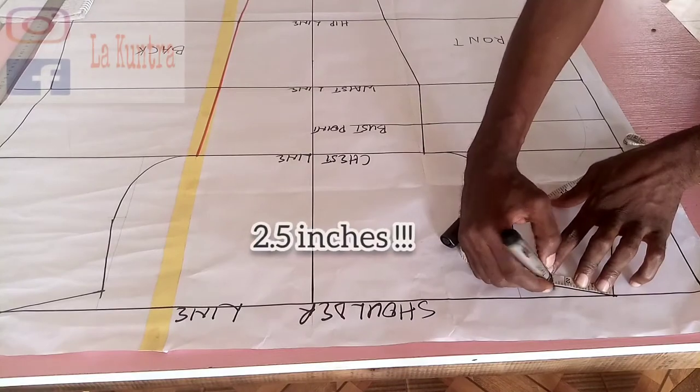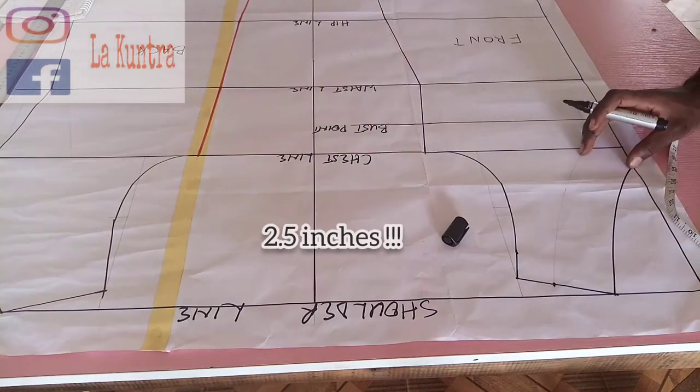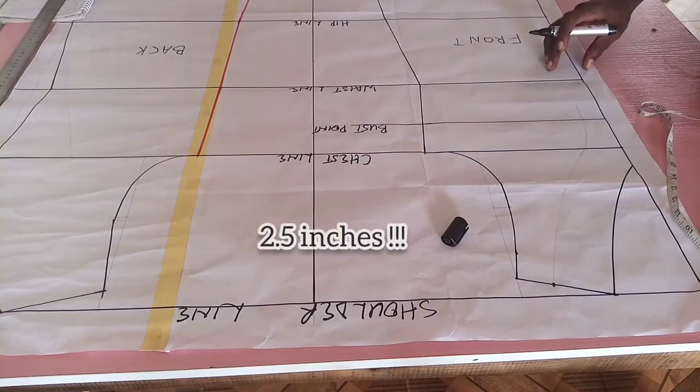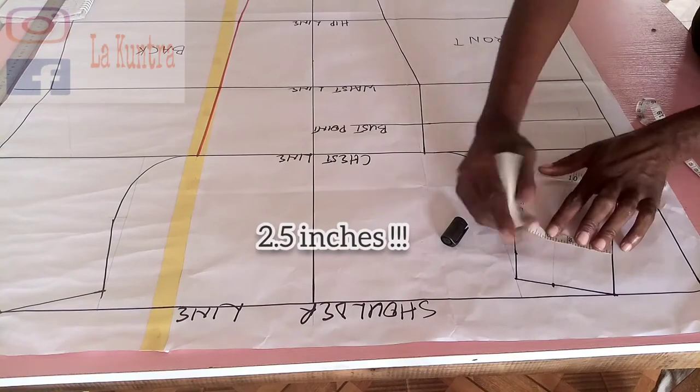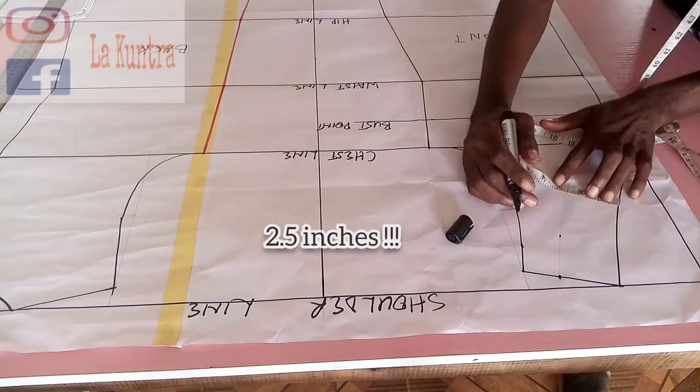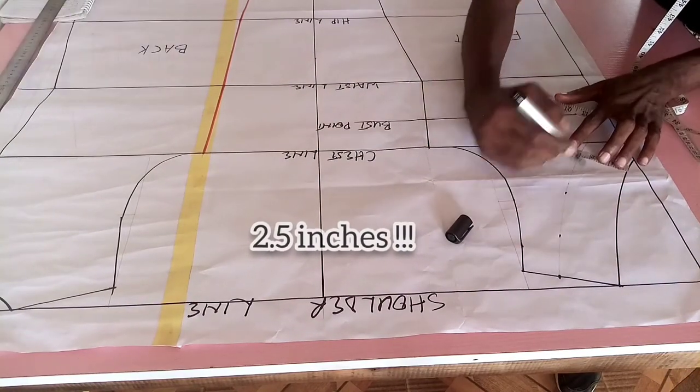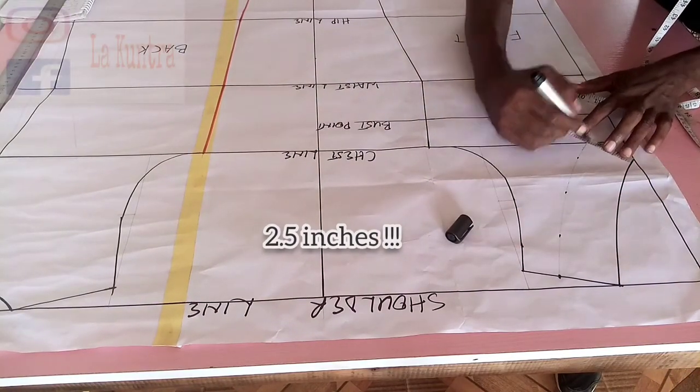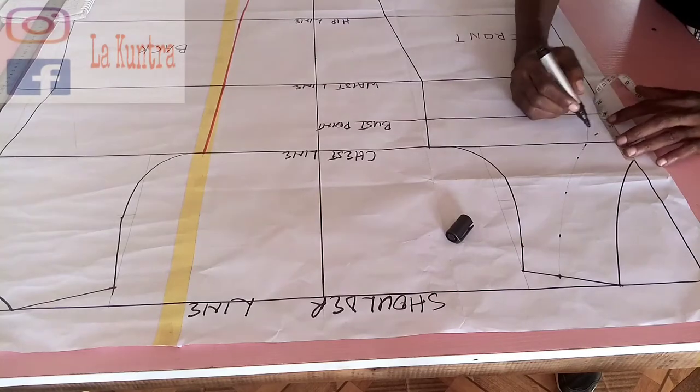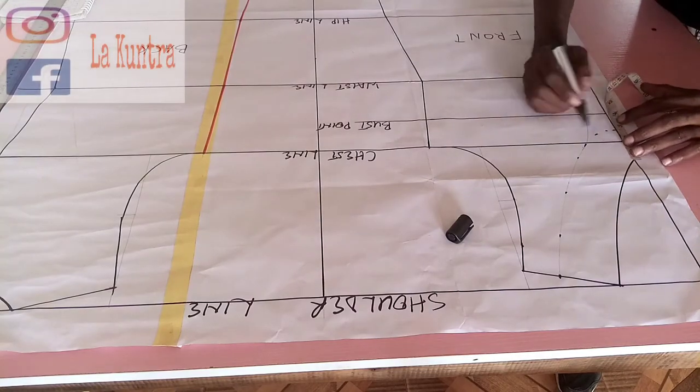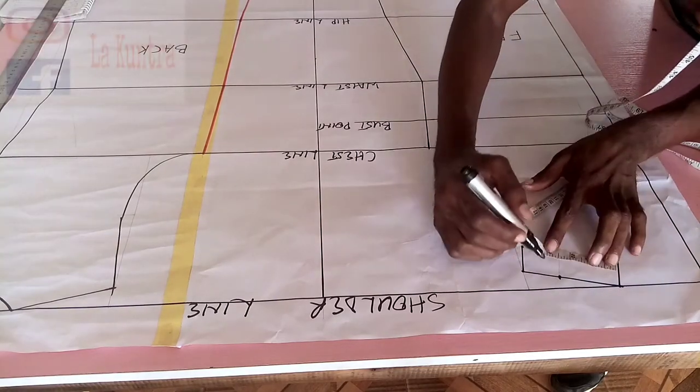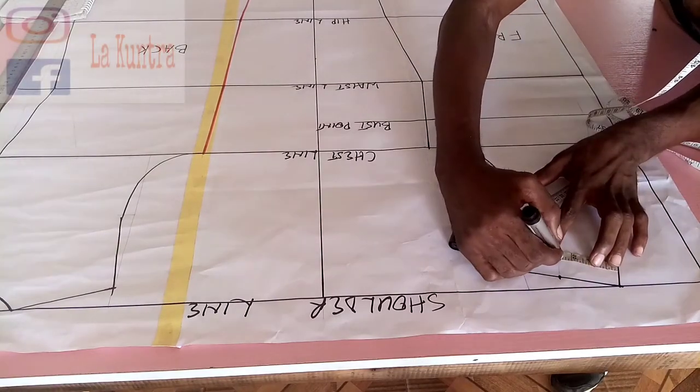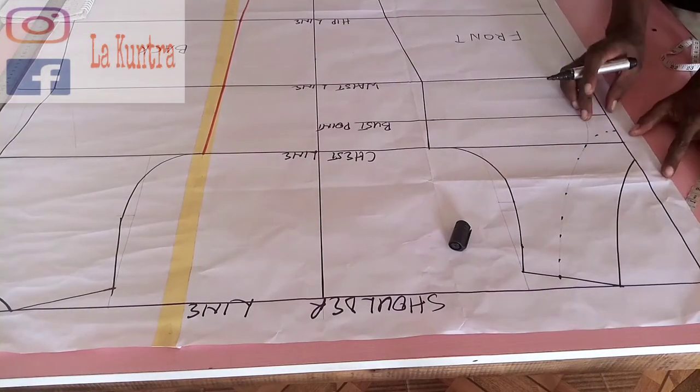So from the shoulder I'm gonna mark 2.5 inches and I'll mark it in form of an arc. Here I am marking 2.5 inches. I'm just going to mark it in some more places.